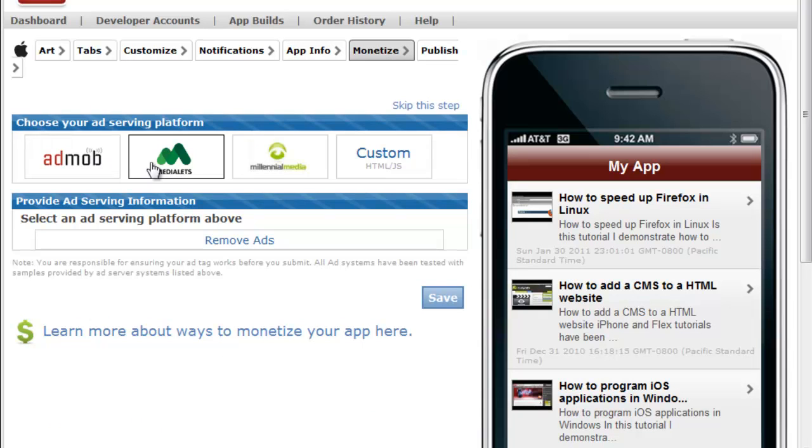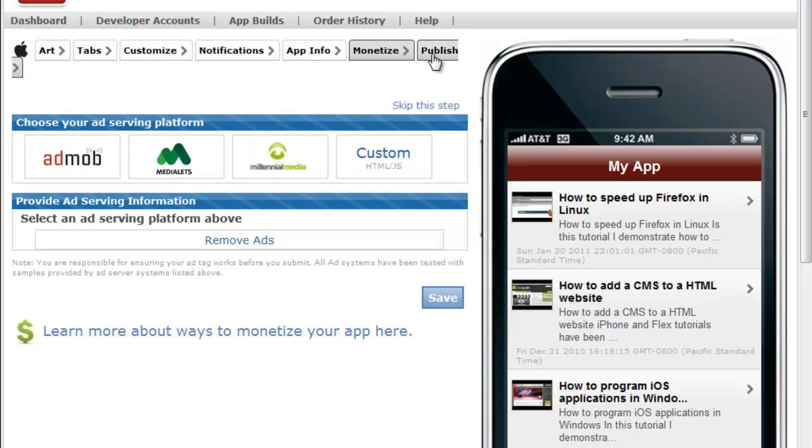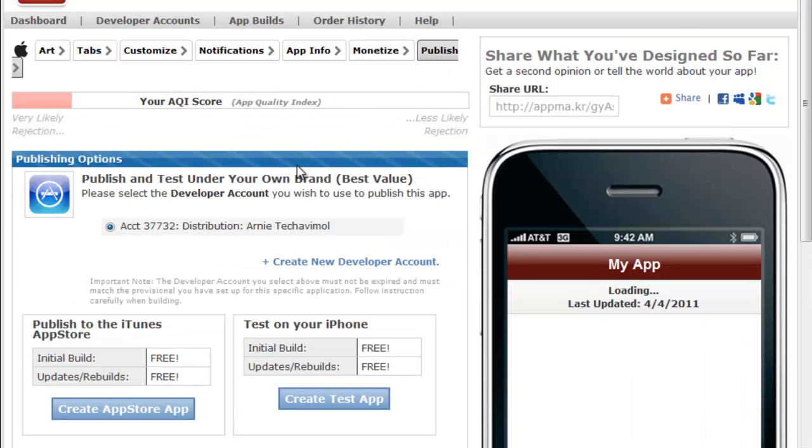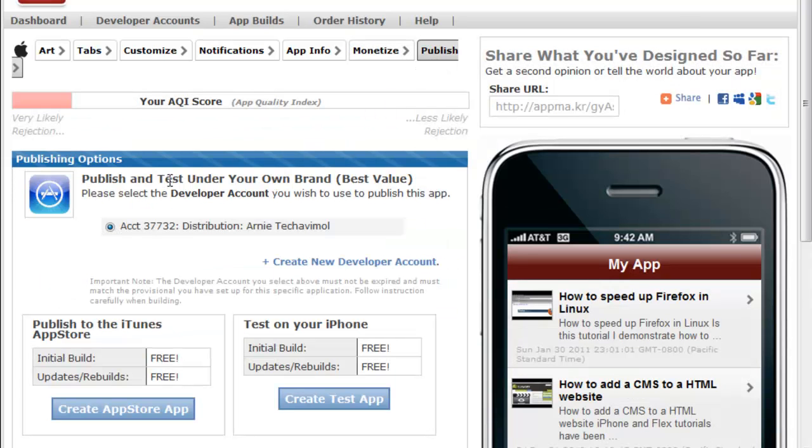And now go up to monetize, and here you can choose whether to add an advertising service. And doing this could increase the income of your app.